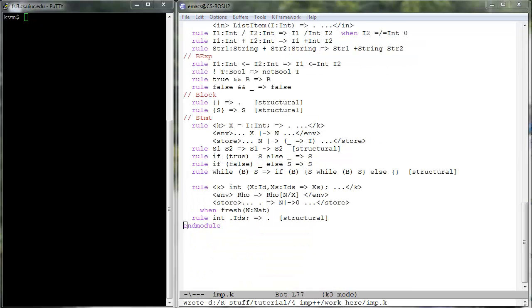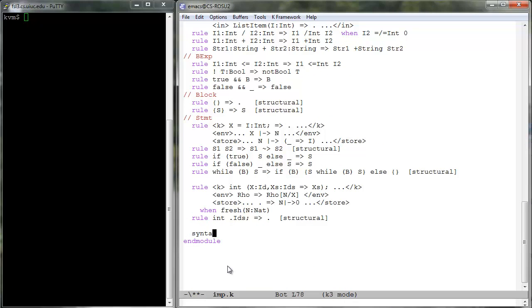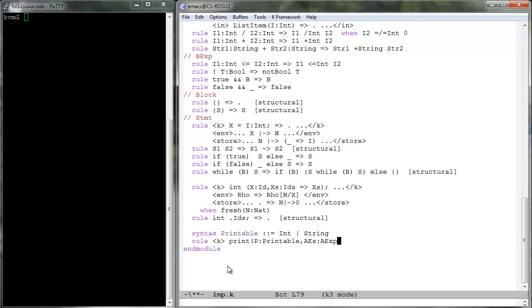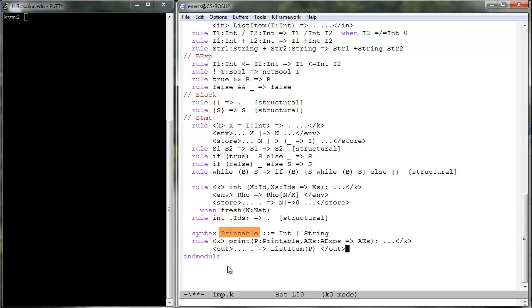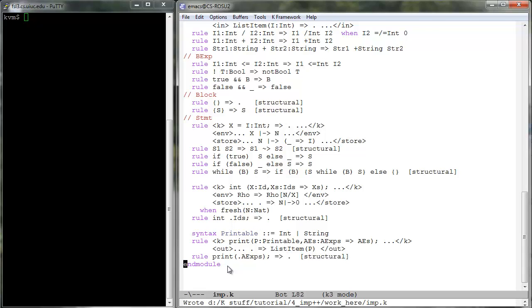The latter takes each of print's arguments in order and places them at the end of the out cell. Since we want to print both integers and string values, to avoid writing two rules, one for each type of value, we instead add a new syntactic category, printable, which is the union of integers and strings. Note that there is no need to also add syntactic lists of printable elements, because we can use a variable over syntactic lists of arithmetic expressions to match the remaining arguments of print. In other words, we can output the first element of the print statement as soon as it becomes printable, even if the remaining arguments are not evaluated yet.